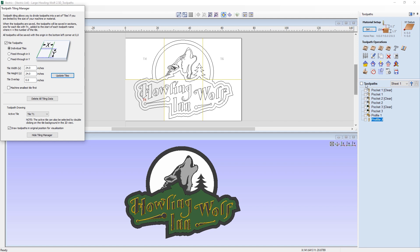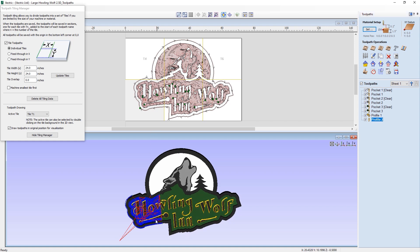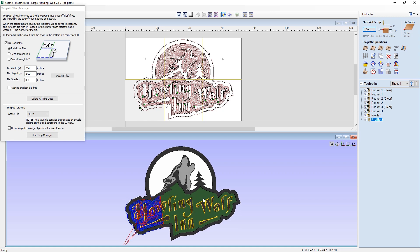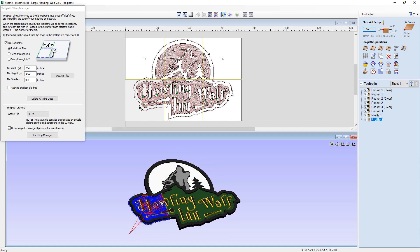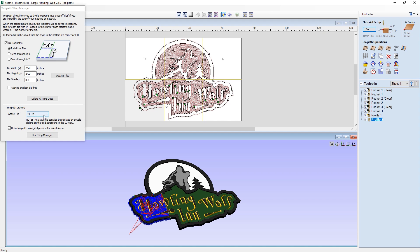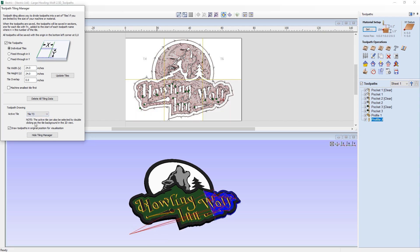If I now make my toolpaths visible by making sure they are all ticked in the toolpath list here, you can see here in the 2D view, they are now all visible as normal. However, in the 3D view, you can see that they are now being highlighted separately so that you can only see tile one's toolpaths. This is because the toolpath drawing active tile is set to tile one. And you can change this to see each tile and how its toolpaths would look.